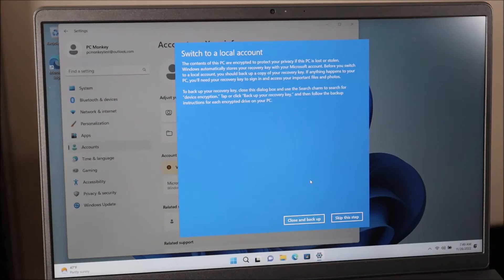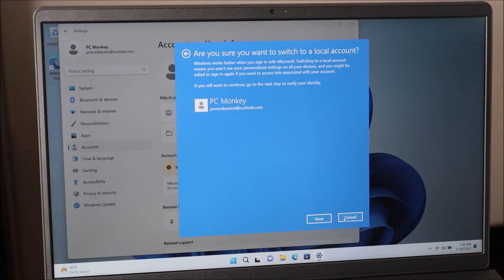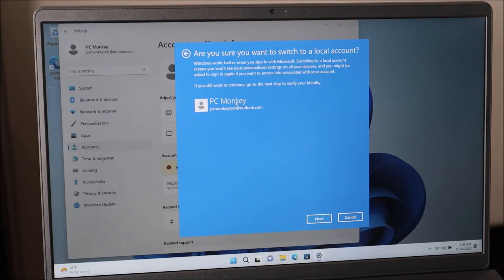Some of you may get this info message, some may not. I'm just going to hit skip. And then it's going to ask you to double check. Are you sure you want to switch to a local account? And I'm going to hit next.